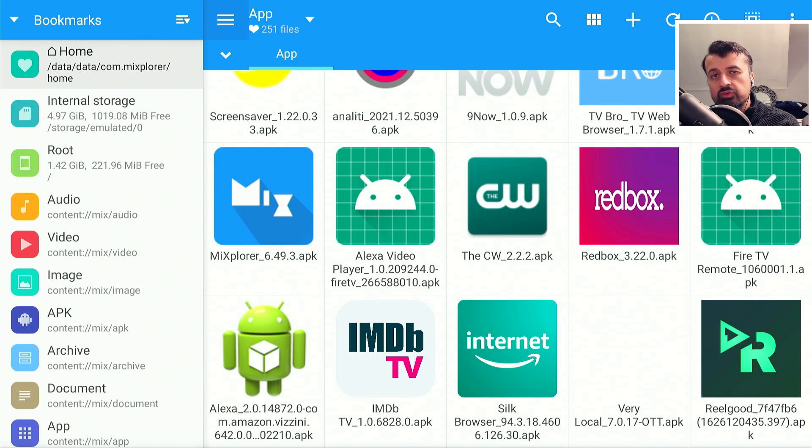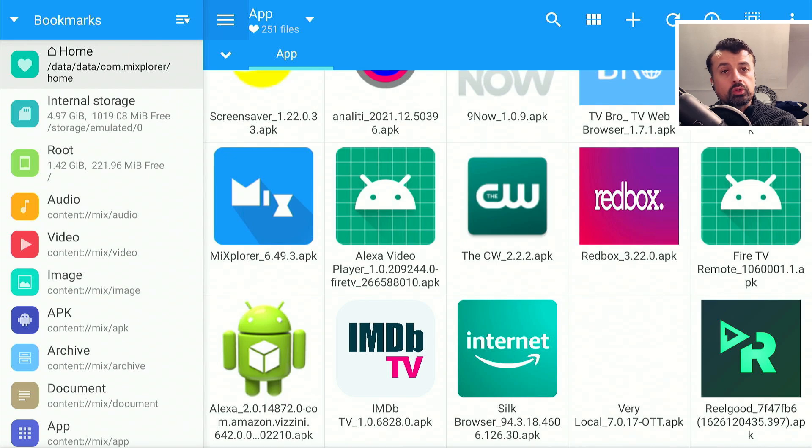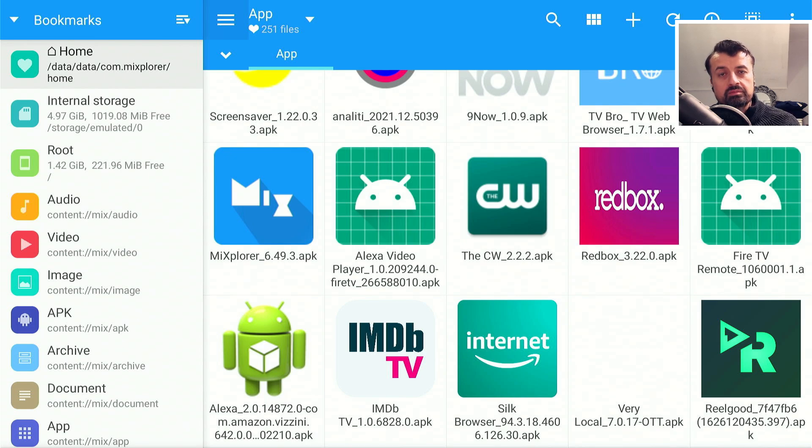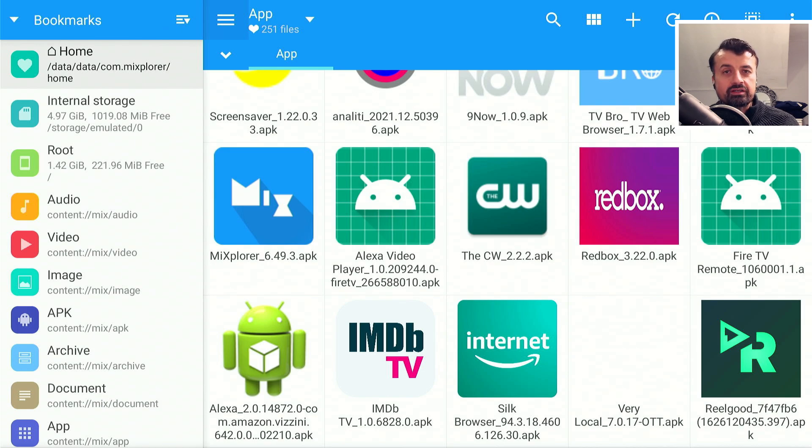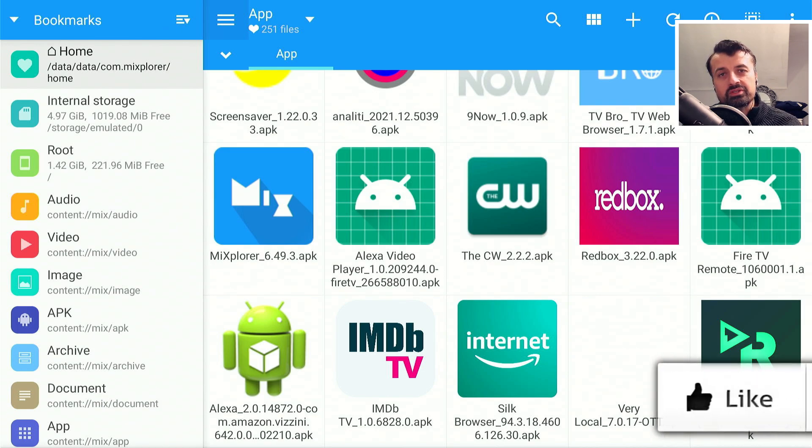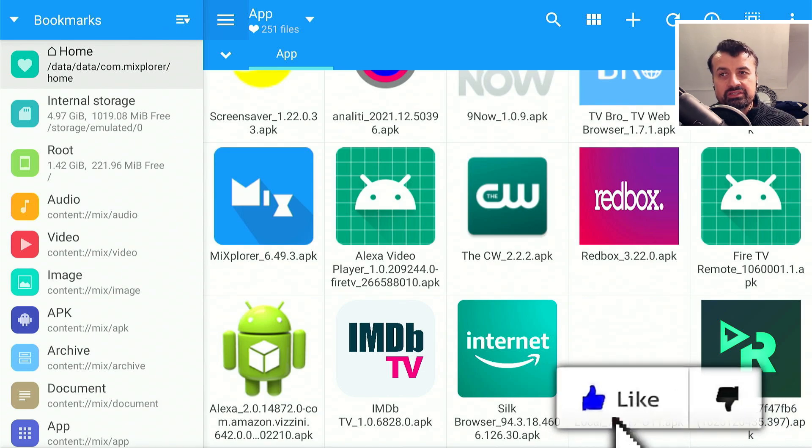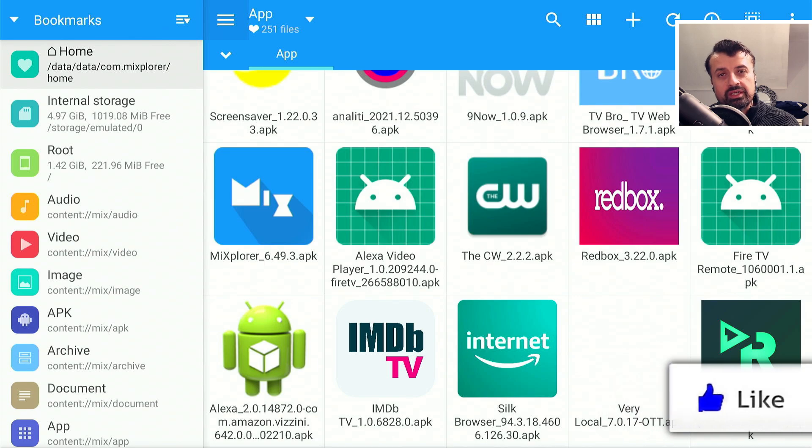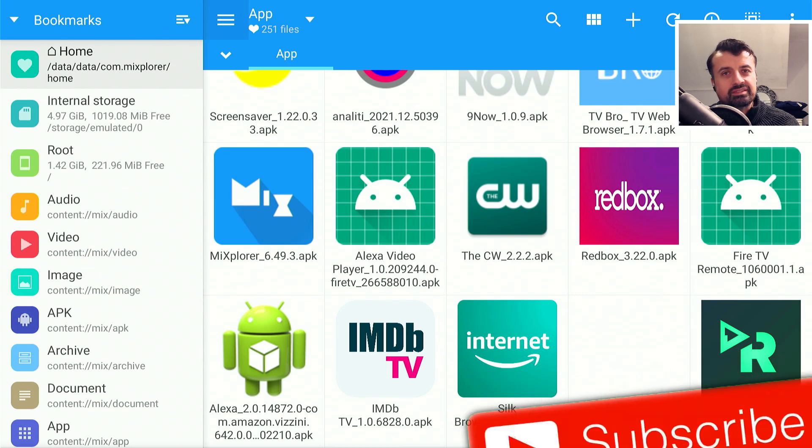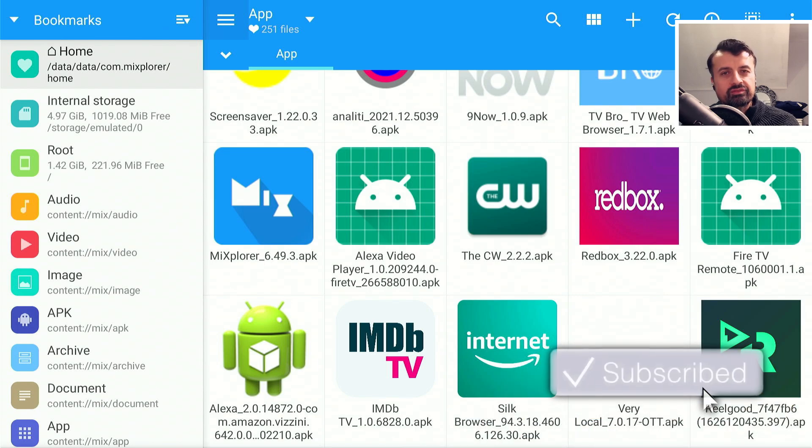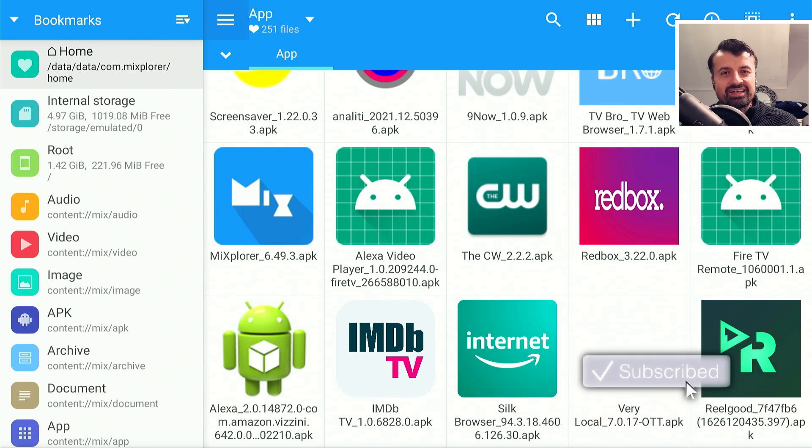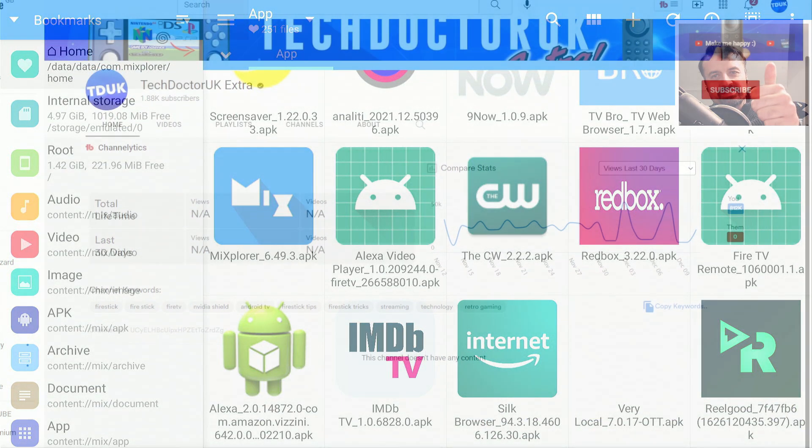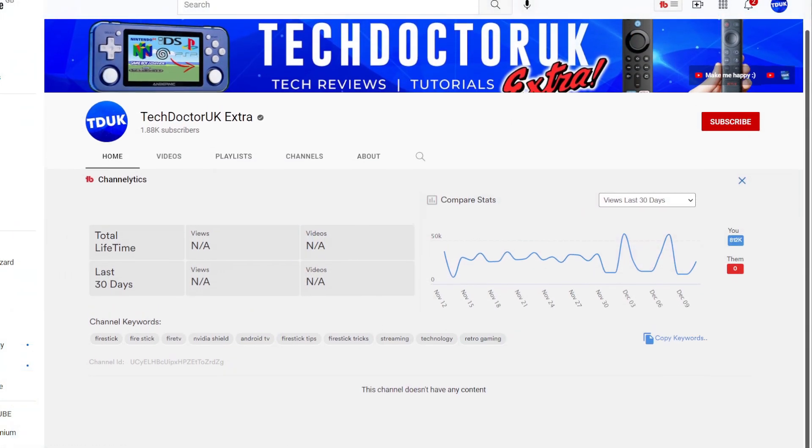In this video today, let me show you a very easy method on how you can remove all of these updates on these applications on your device and then completely block them so Amazon can't send any more updates to your device. Please do take a moment to hit that like button and make sure you hit that subscribe button.